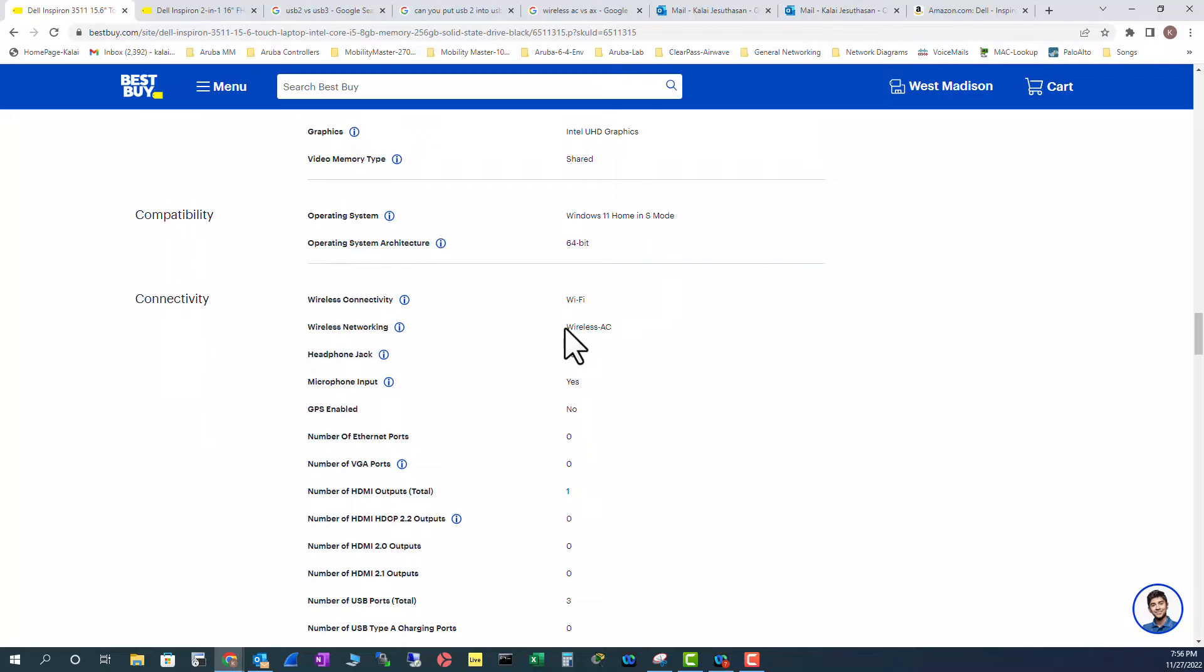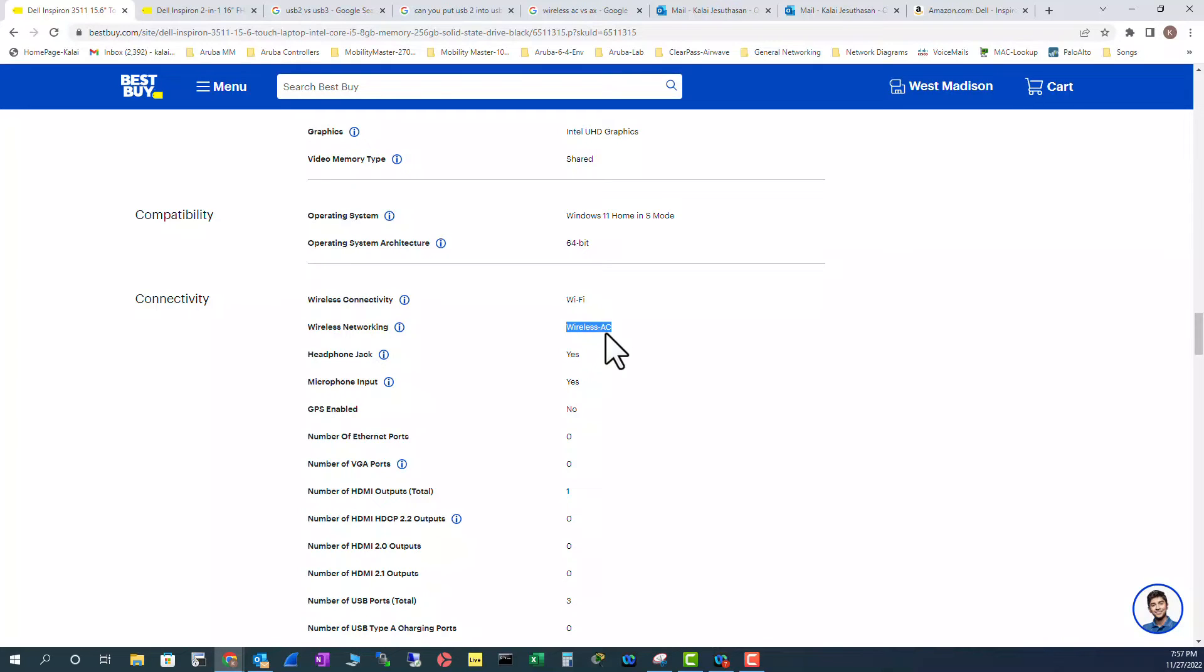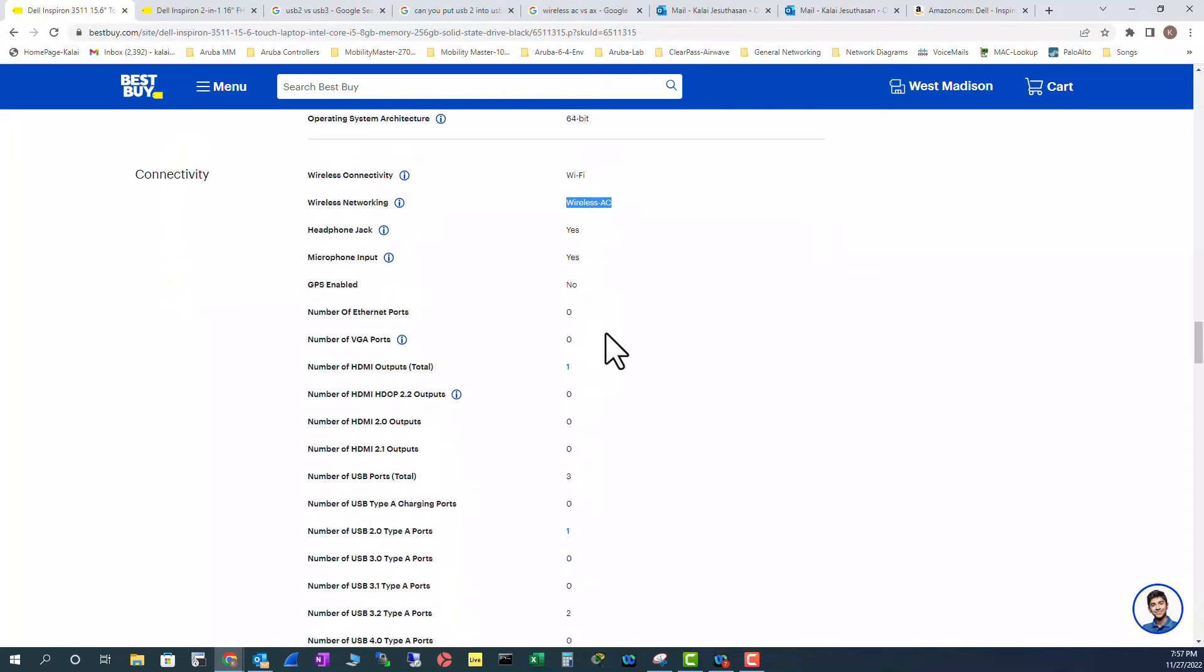And WiFi wise, it's wireless AC. But the latest ones, you also have AX also. So, but this is an AC kind of wireless.